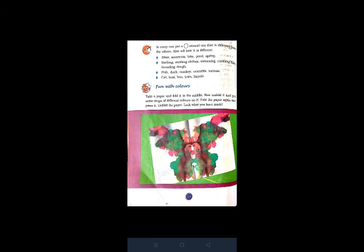Third, fish, duck, monkey, crocodile, and tortoise. In these words there is a monkey which one is odd because fish, duck, crocodile, and tortoise live in water. Last one is car, boat, bus, train, and bicycle. In this there is a boat which is odd one because boat is rowing water and car, bus, train, and bicycle are road transport.